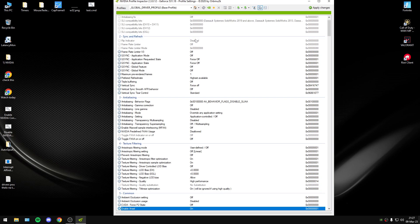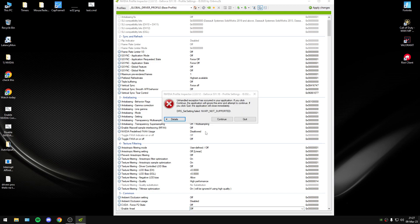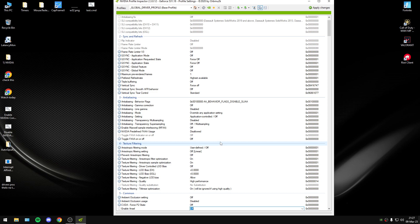You will ask me why I can't do that in global settings — because if you try to disable it, you will get this message. You will see a big difference, you will get some FPS, and you will have a small reduction in latency.